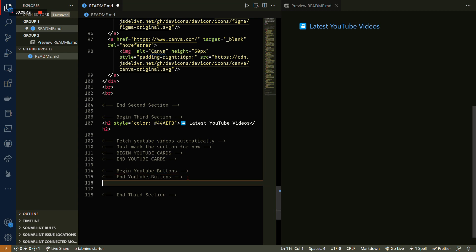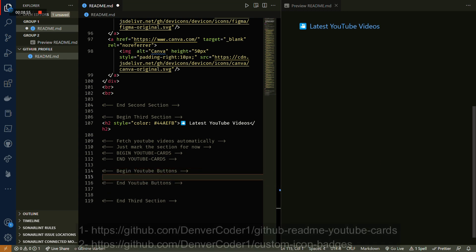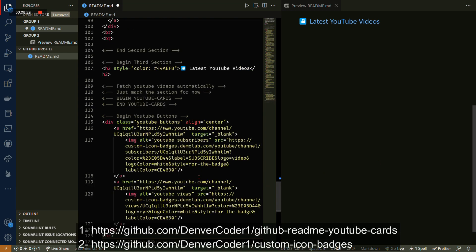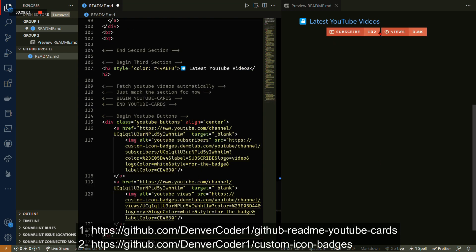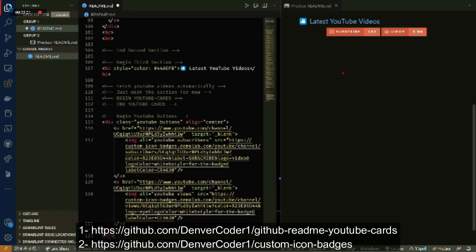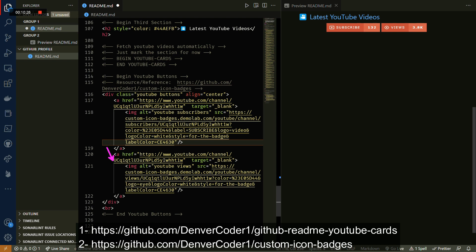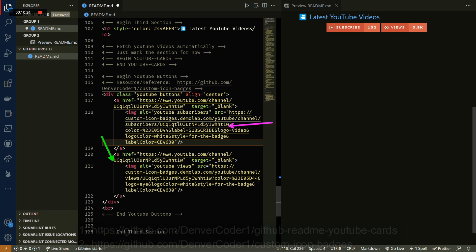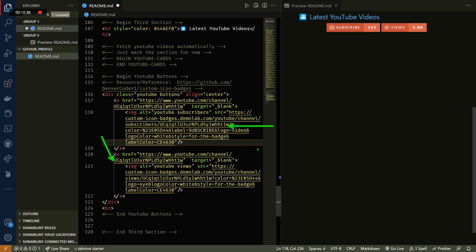Once we're done with that, we're gonna add the YouTube buttons. For that we just need to copy some markdown code from the GitHub repository that you can find in the description box down below. Once you're done with that, don't forget to change your YouTube channel ID. That's the most important thing here, and we're pretty much done for this section.